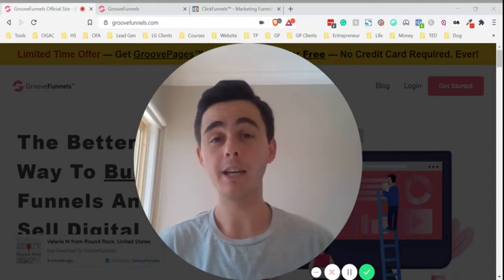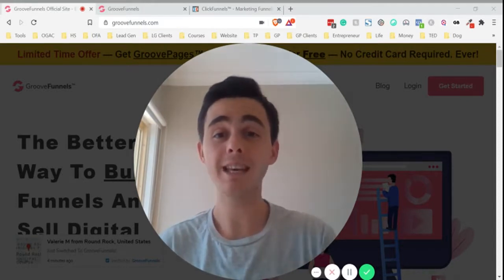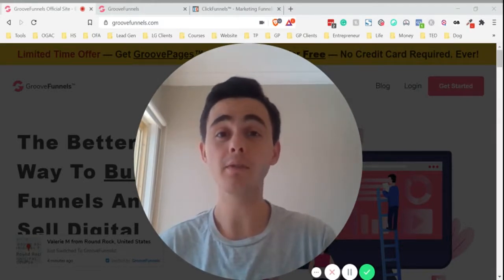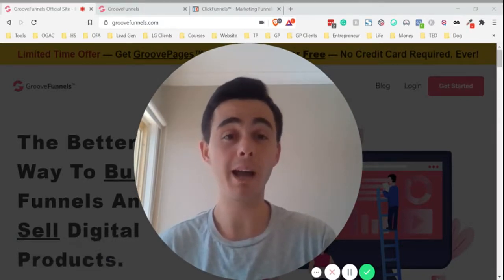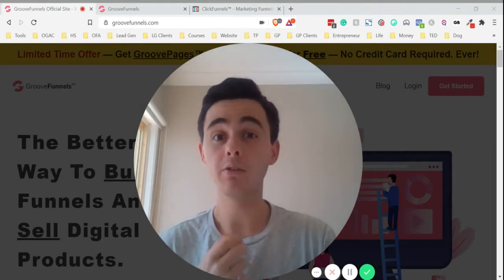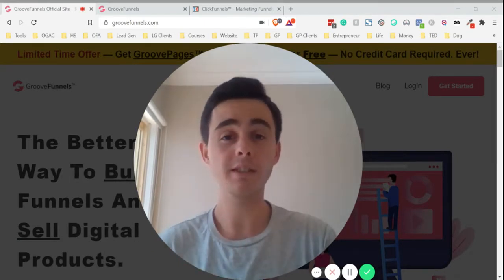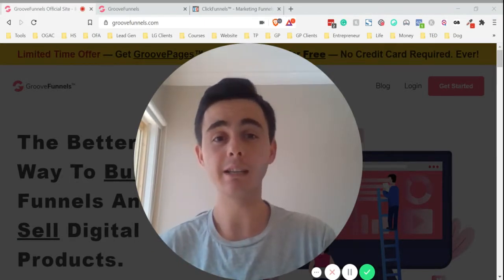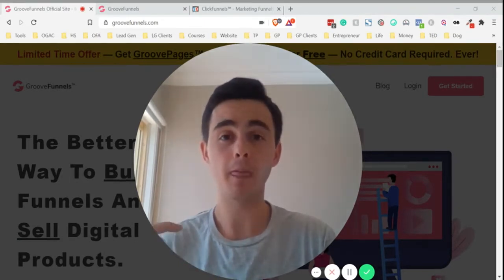Now, before we get into that, if you sign up to your free GroovePages account using my link, you'll receive my bonuses. I'll leave a link for that down in the description below.